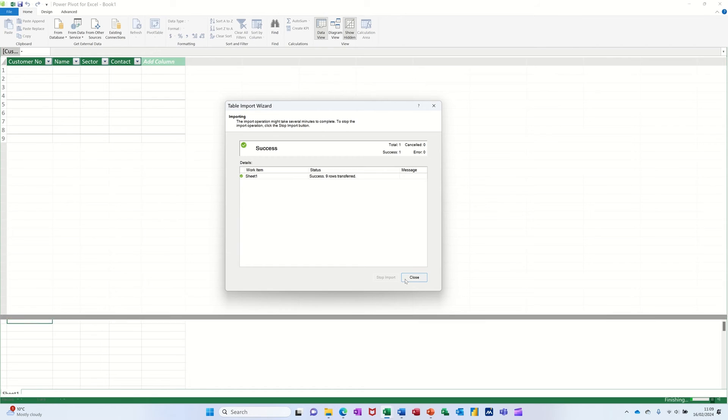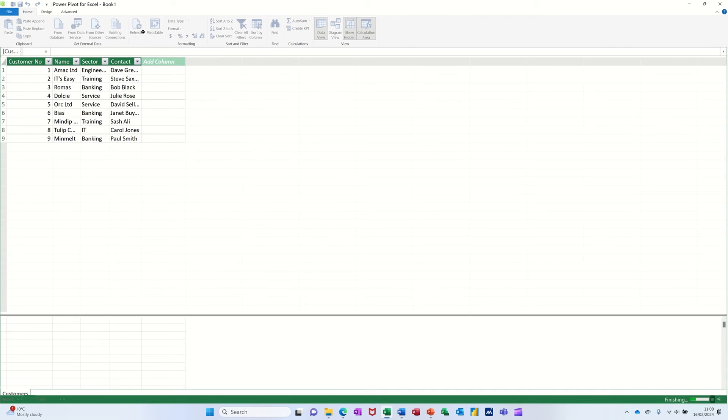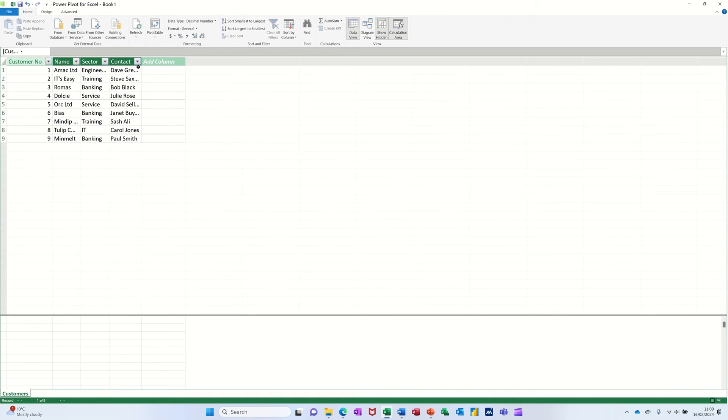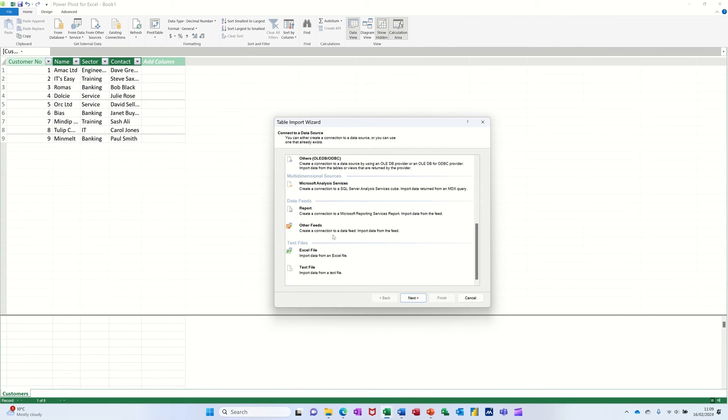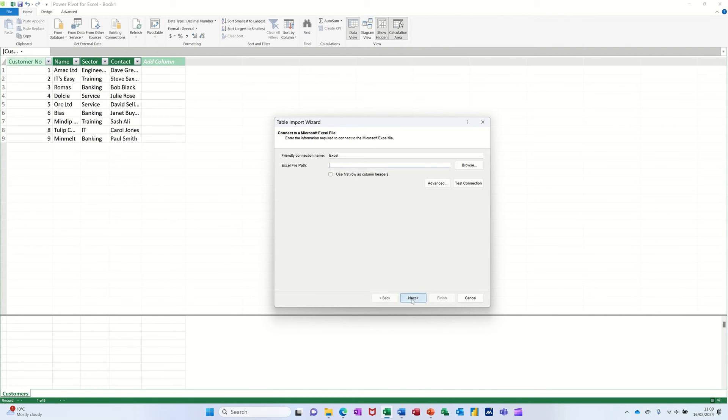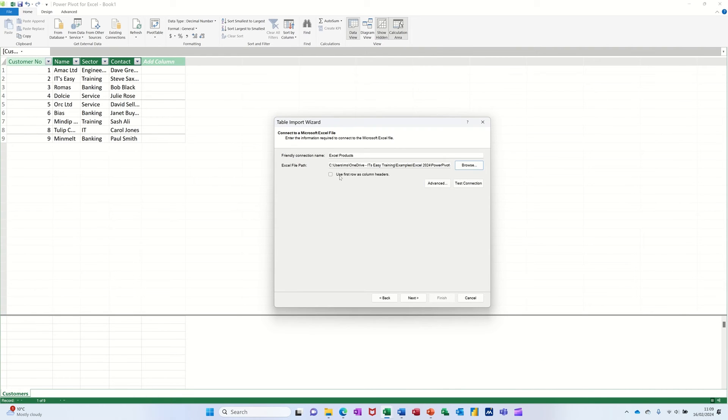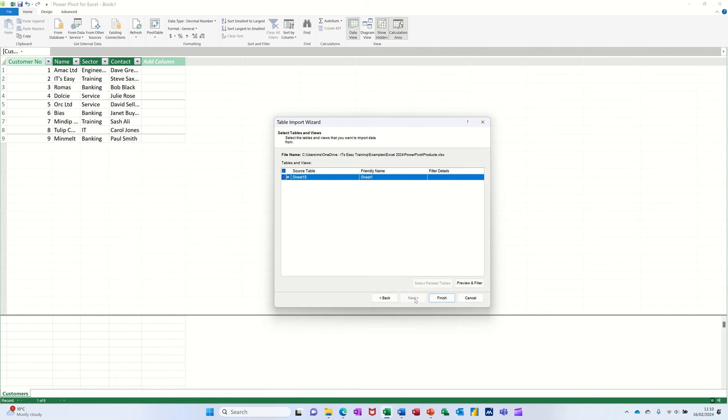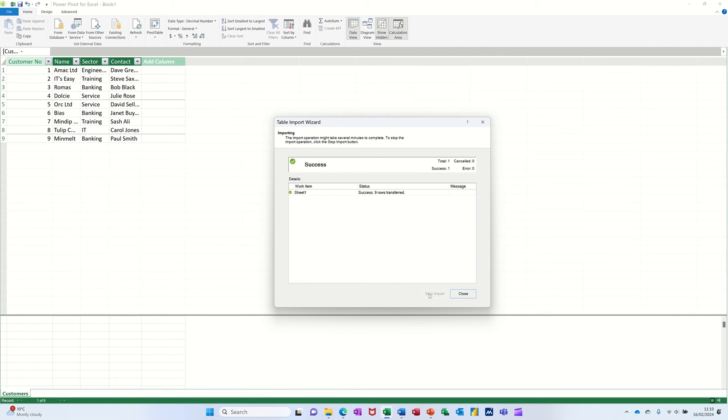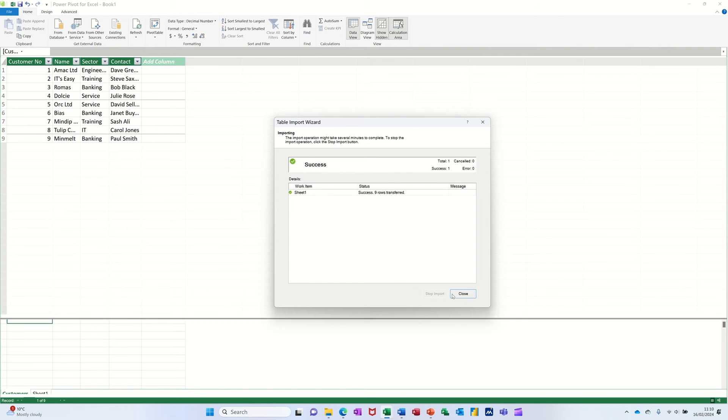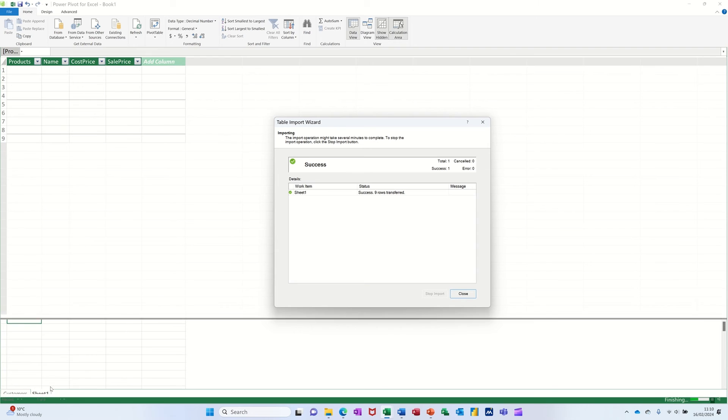What it doesn't do, it doesn't name it as a sheet. So I'm going to name that customers. And then I'm going to bring the next one in. So other source. Scroll down to Excel. Follow it through. Next. Browse. Products this time. Tick in this little box. Follow it through again. Finish the wizard. Close this box down. Rename the sheet.